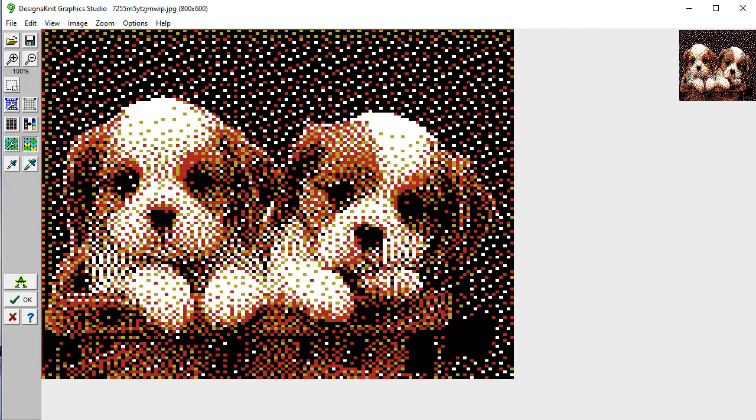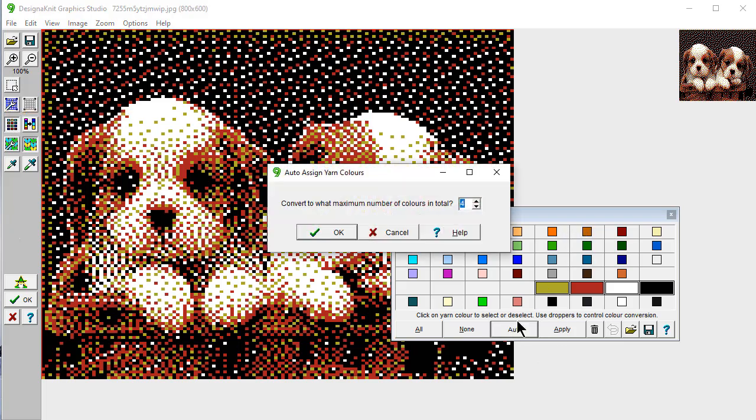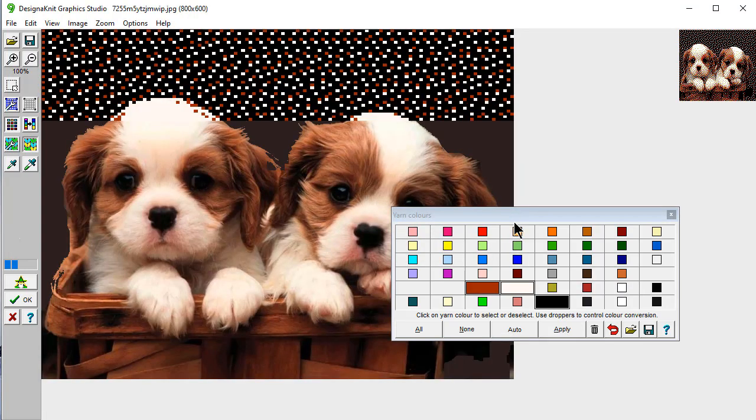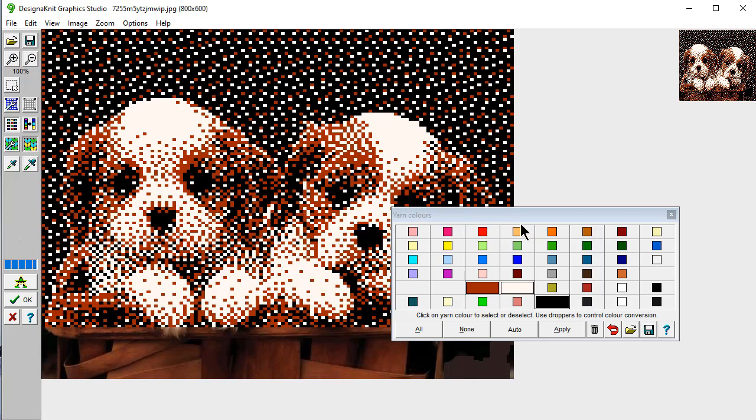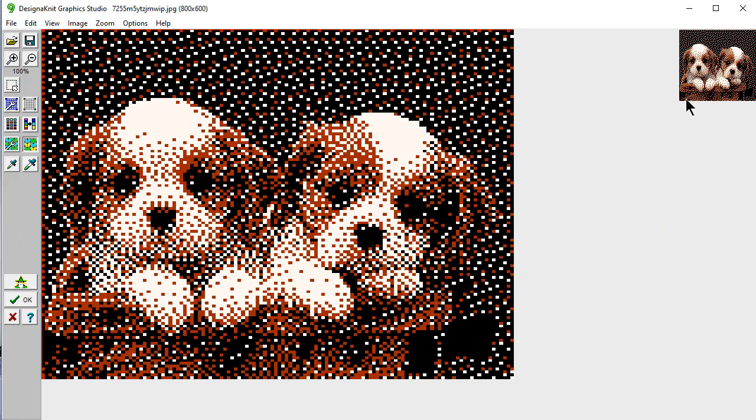And this is what it would look like knit. And it mixes a lot of different colors to give you that. And if you want to have less colors, you could say auto and say I only want to have three colors in my design. And it will automatically choose colors for you. It's picked these three colors as the best choices to give you this. Perfect. So let's say okay.